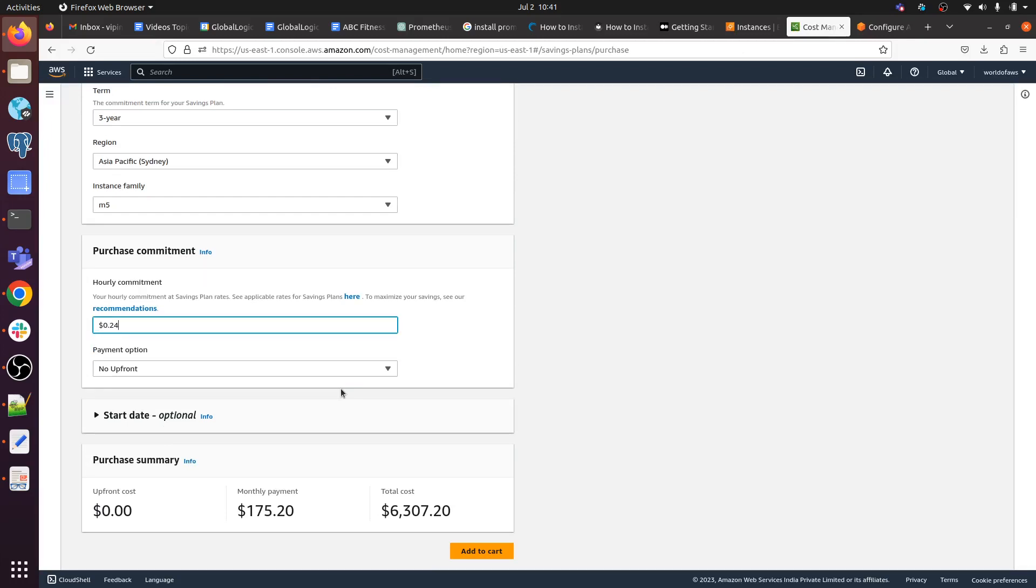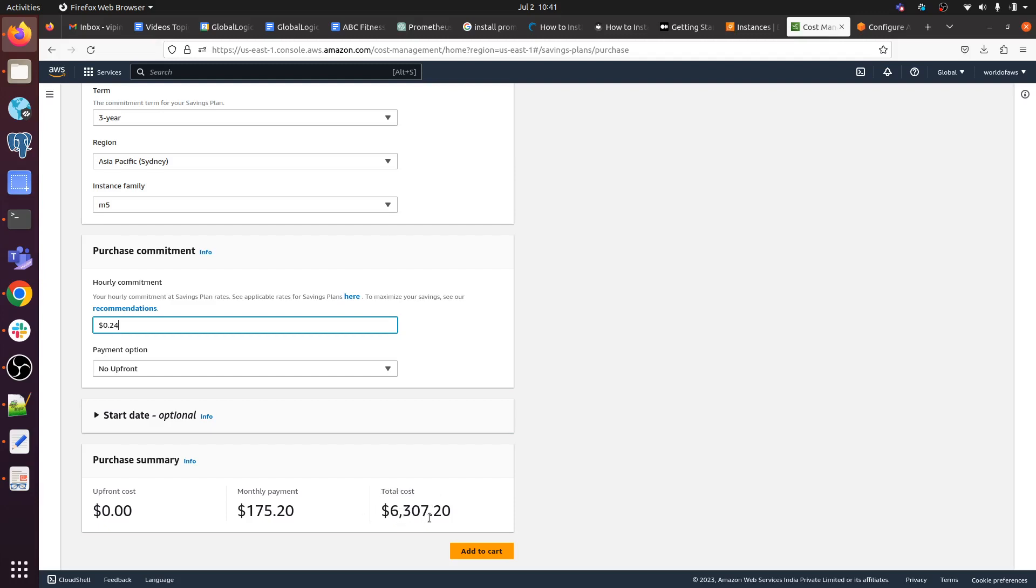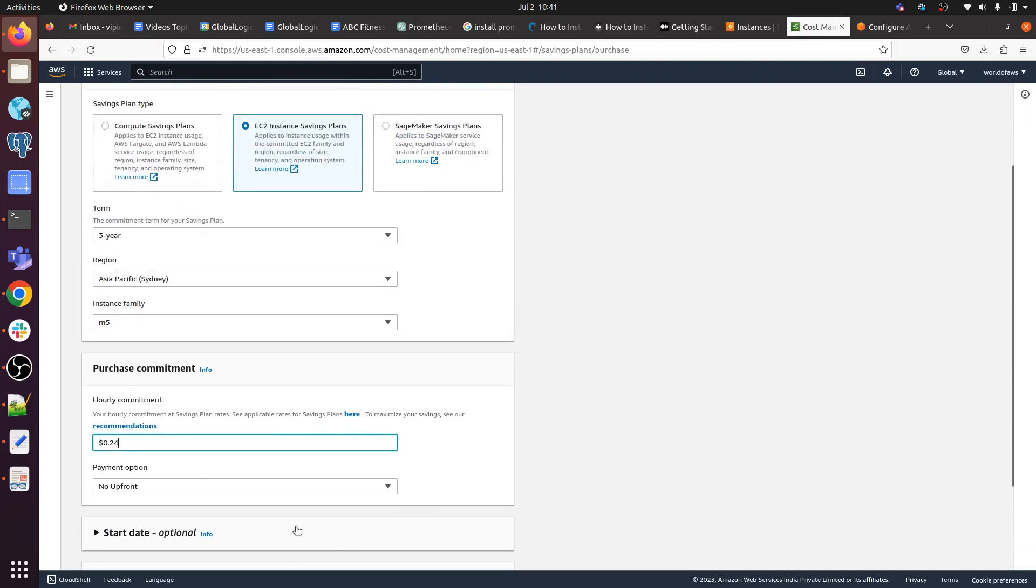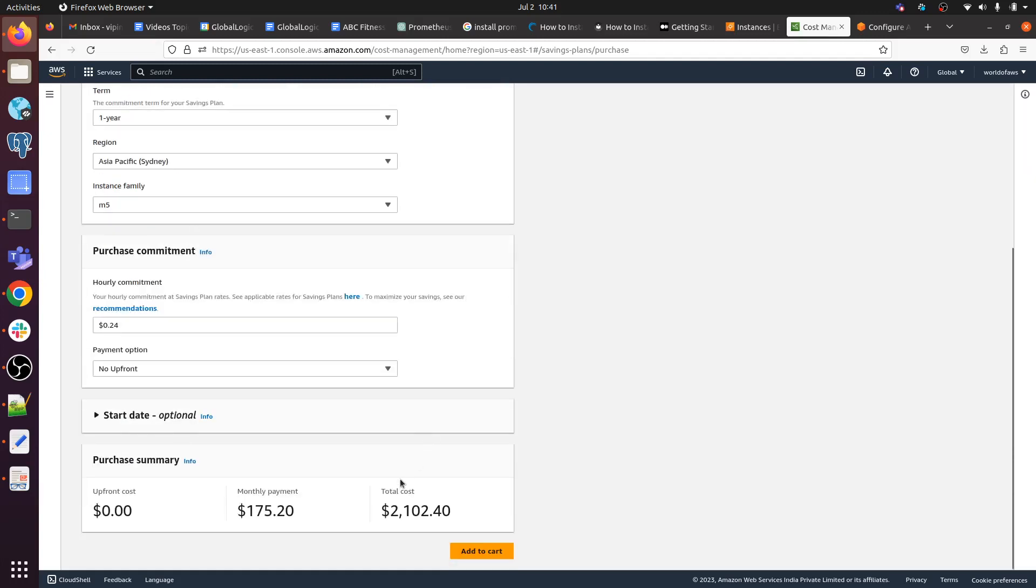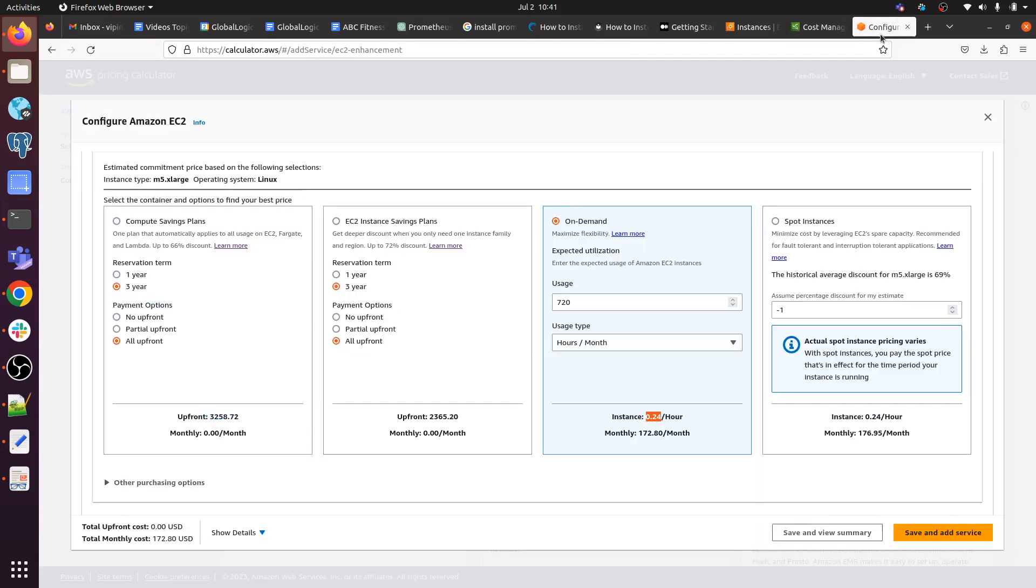For this type of EC2 instance family that we have selected, our total cost will be $6,307. This one is for three years. And monthly $175. You can change the term to one year, so for one year it will be $2,100.